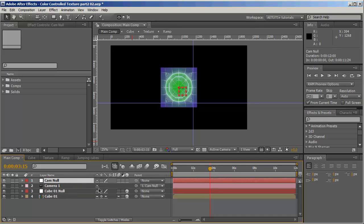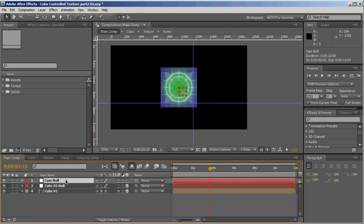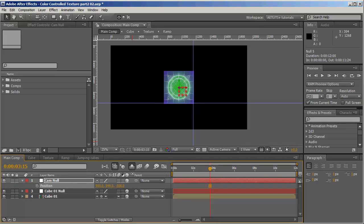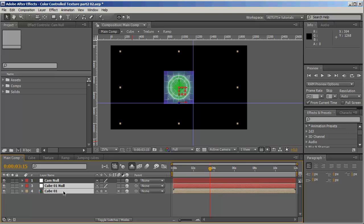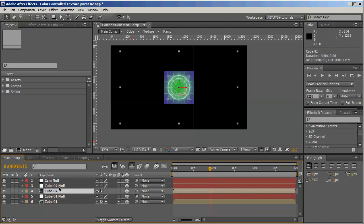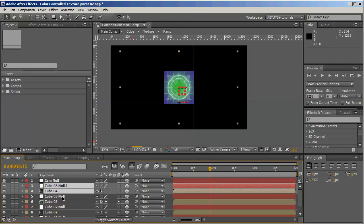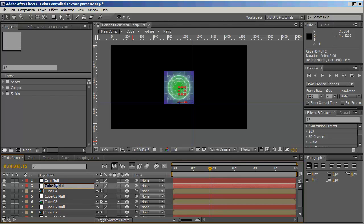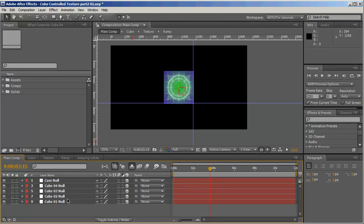Parent the camera to the null object. I'll move back a bit, then duplicate the cube and null, move it up, and rename it. I'll call this 'cube tunnel'. Duplicate again, move up, rename, duplicate, move up, rename. Now I'll shy the cubes I don't need to see and move the cubes to the right place.